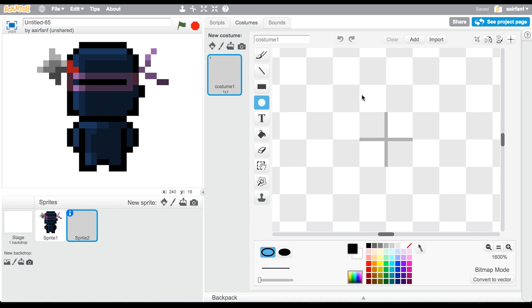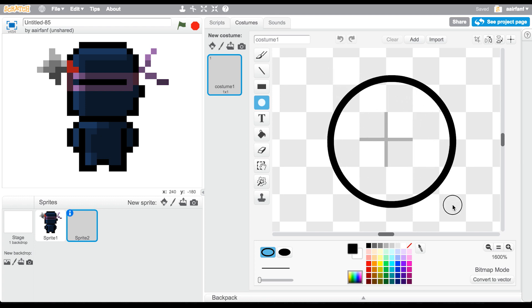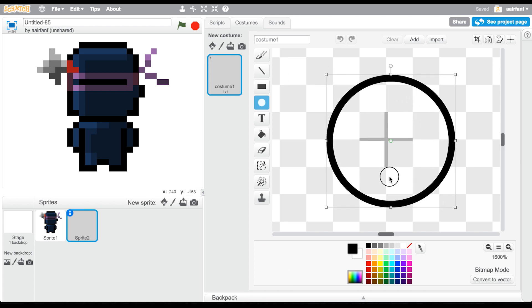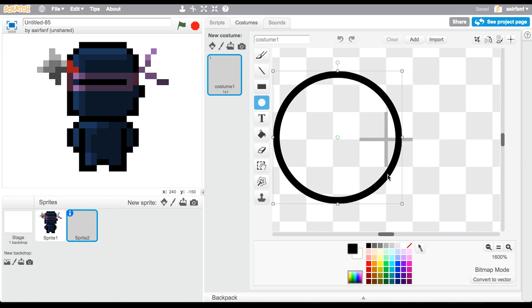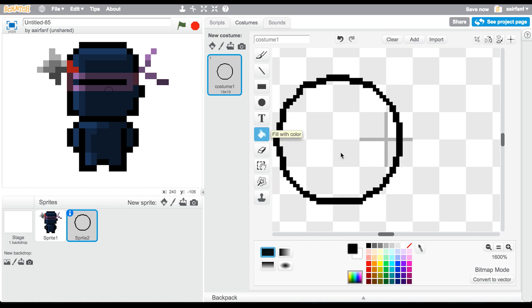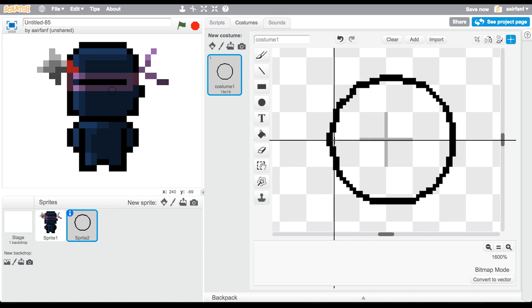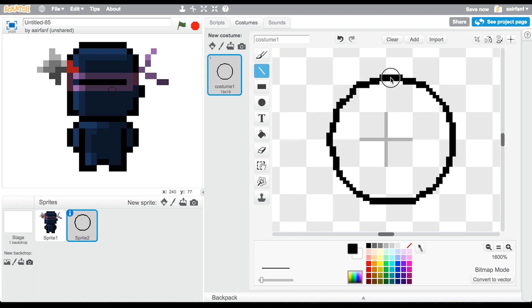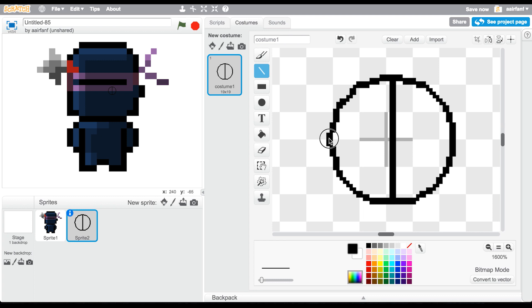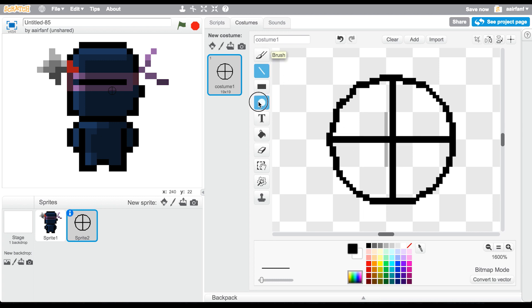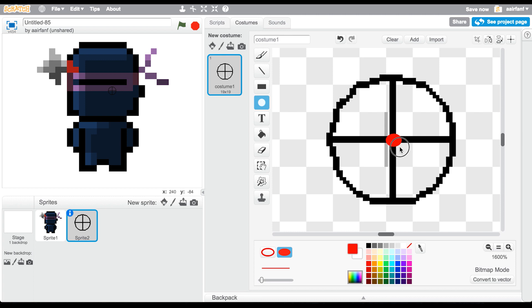Zoom in almost all the way, set your line width to as little as possible, go into black. Make this the center, then go into your line, choose the top, go to the bottom.